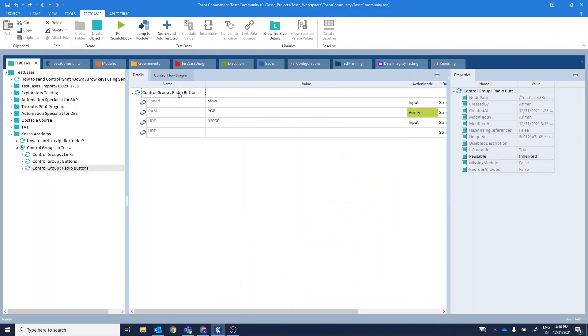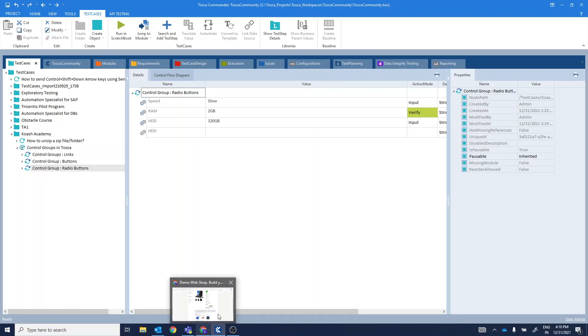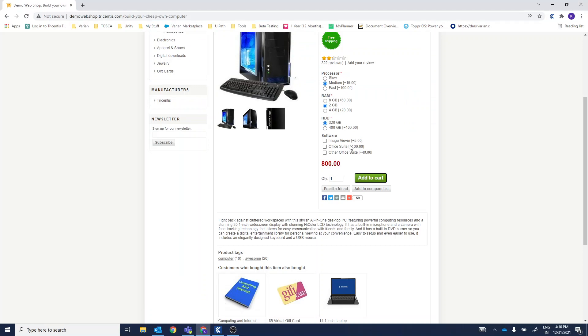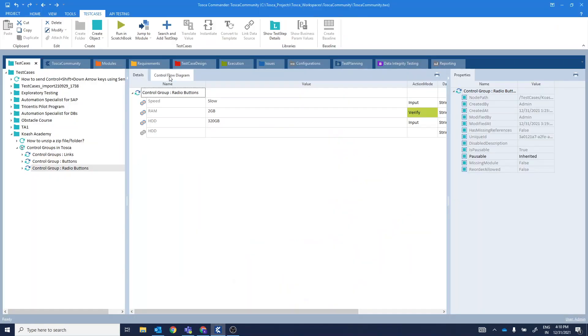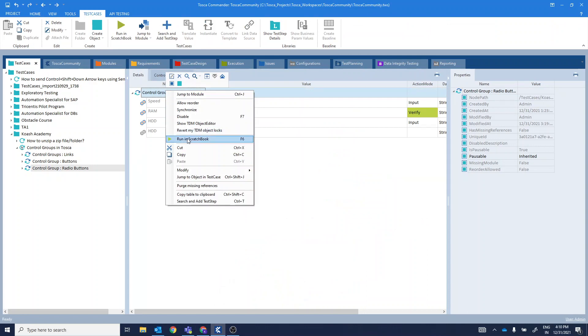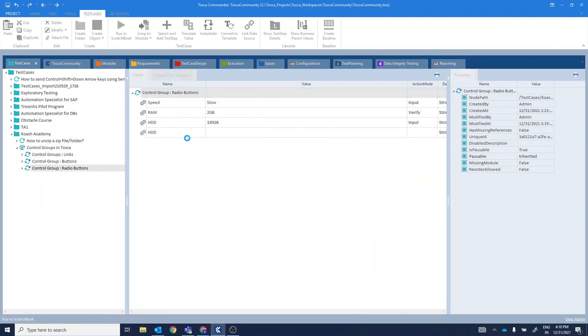Here I'm inputting it as slow, RAM and I'm verifying whether it is 2 GB and HDD of 320 GB. Let's go ahead and execute this one as well.